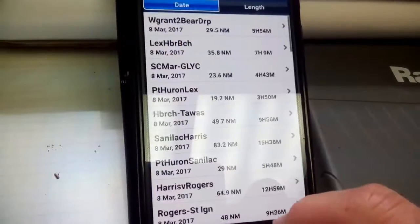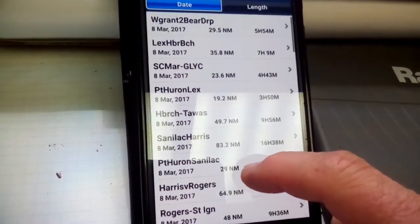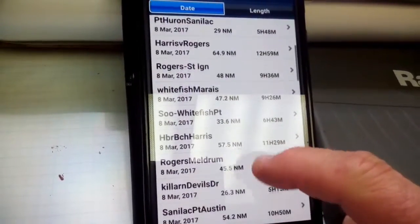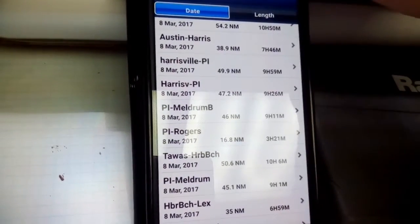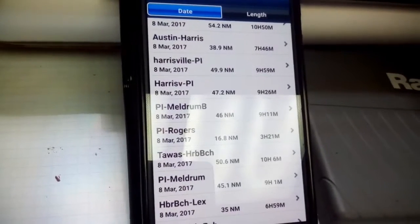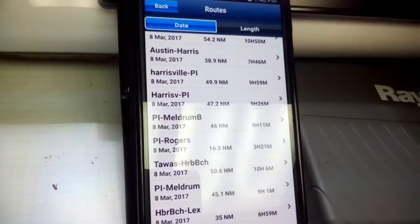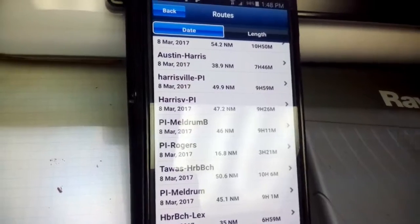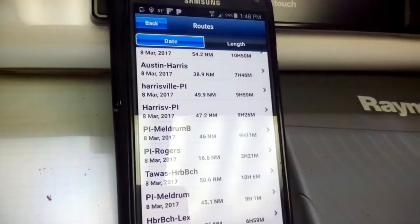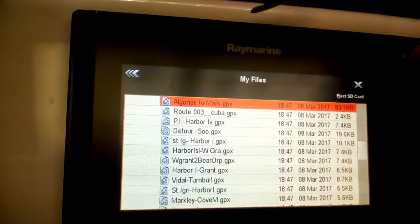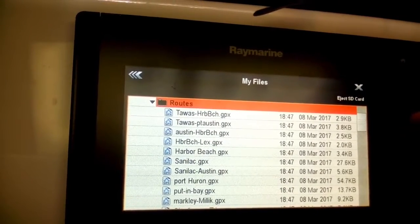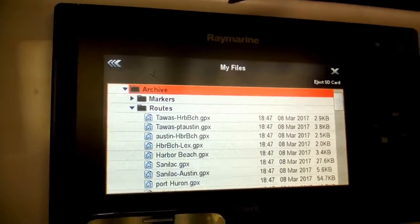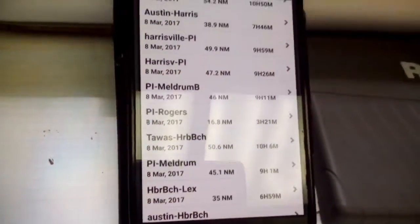Looking at all of my routes — I've renamed them all to under 15 characters — and all the routes have transferred. This is definitely progress. Just by changing the names to under 15 characters, instead of only a few transferring, they all transfer over. They're in a different order, but they're all there.